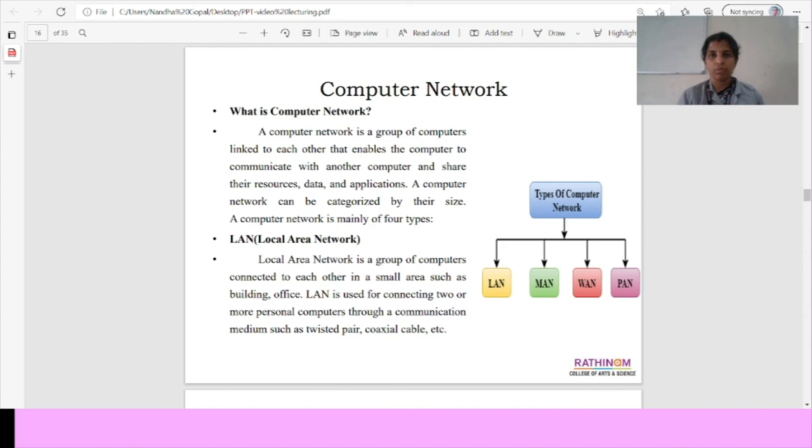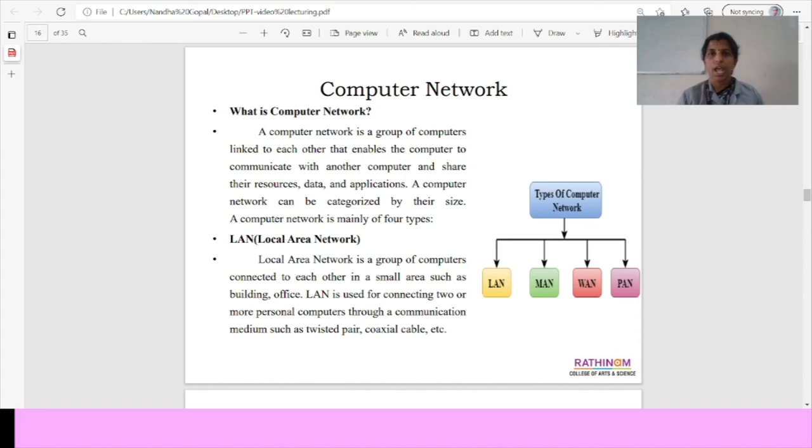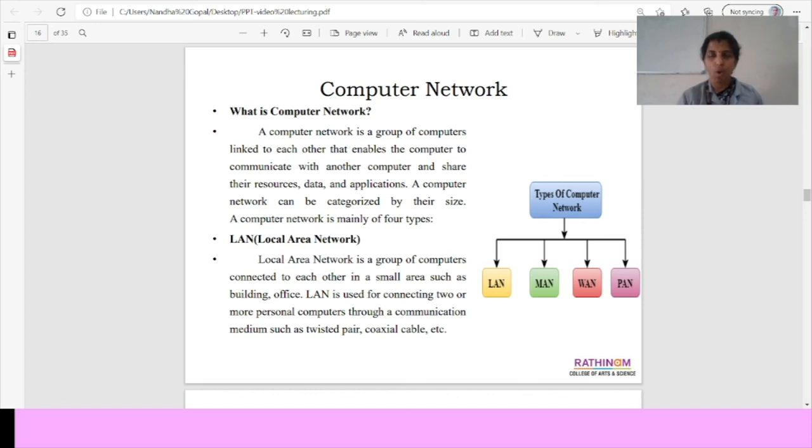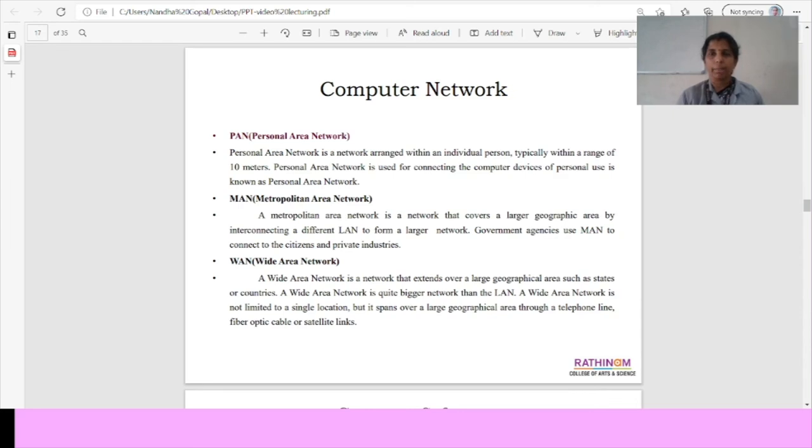Computer network. We move on to the next topic is computer network. We have types of computer network. What is meant by computer network? It is a group of computers linked to each other and enables the computer to communicate with another computer and share their resources, data and applications. We have four types of computer network. One is LAN, local area network. It is a group of computers connected to each other in small area only. And personal area network, it is arranged within an individual persons within a range of 10 meters.